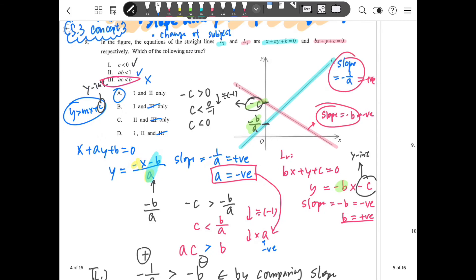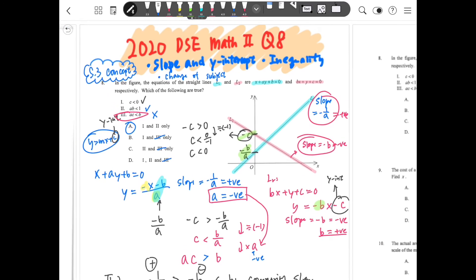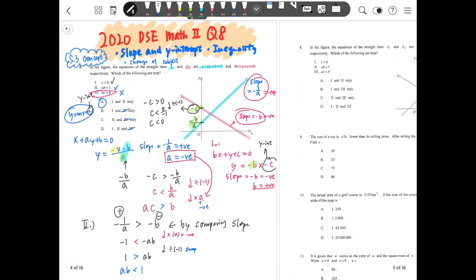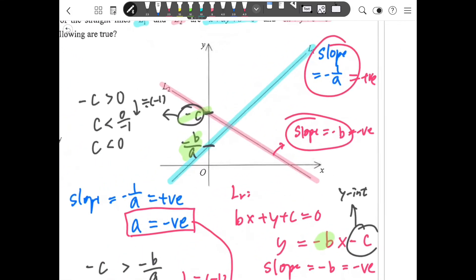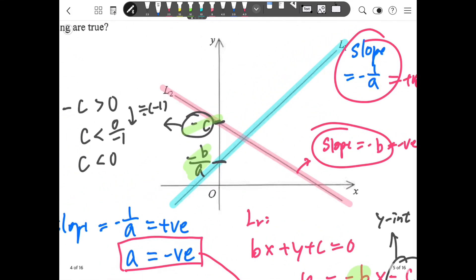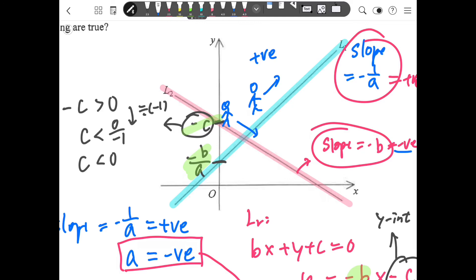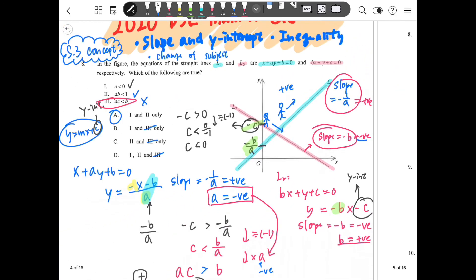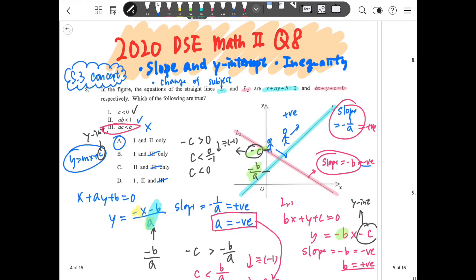So Part 2 is also correct, meaning the answer is A. To summarize: for this 2020 Paper 2 Question 8, we used slope and y-intercept comparisons. A line going up means a positive slope; going down means a negative slope. We compared y-intercept magnitudes to find Parts 1, 2, and 3. Thank you for watching — hope you enjoy and be successful!